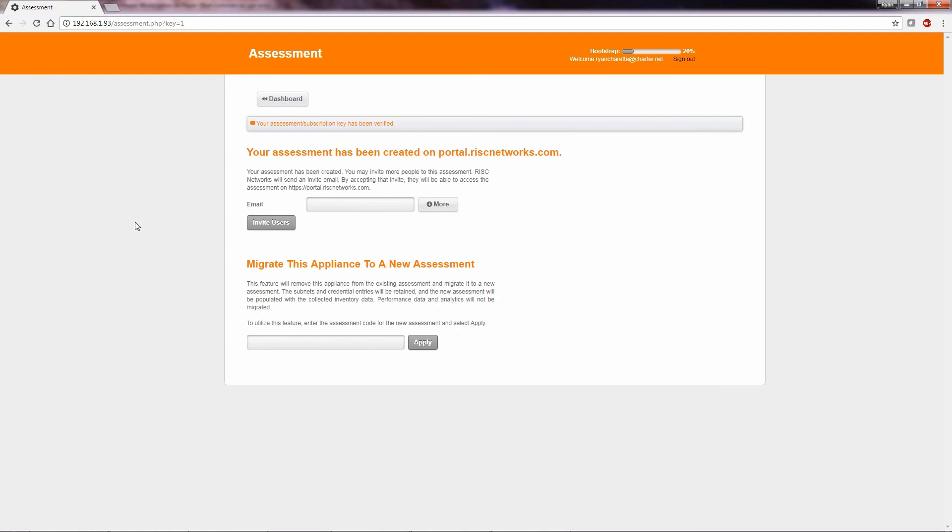Next, you can invite additional users to the assessment. When you are ready, select Dashboard.